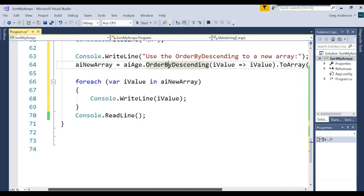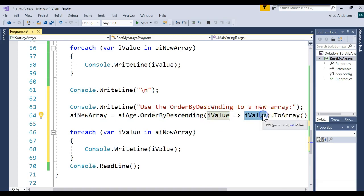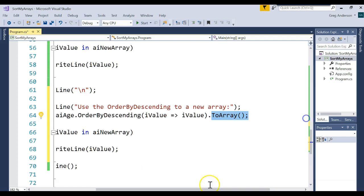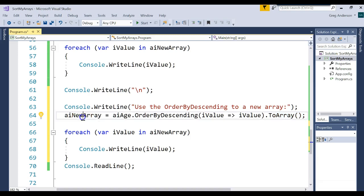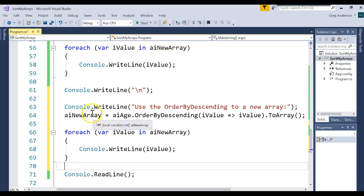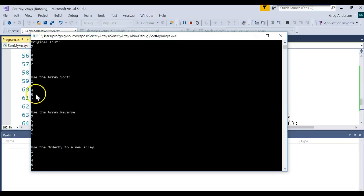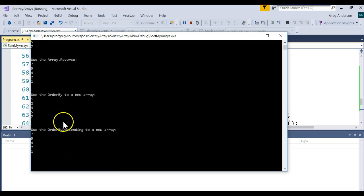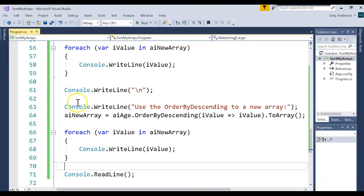OrderByDescending uses the same concept — you had to create a brand new array. You tell it what you want to pull back, how you want to sort it, turn the result into an array, add a semicolon at the end, store it back to that element, and print off the data. Let's run that and make sure it works. Here is the original list, Array.Sort, Array.Reverse, OrderBy, and OrderByDescending. You'll just have to choose which sort method you like best.